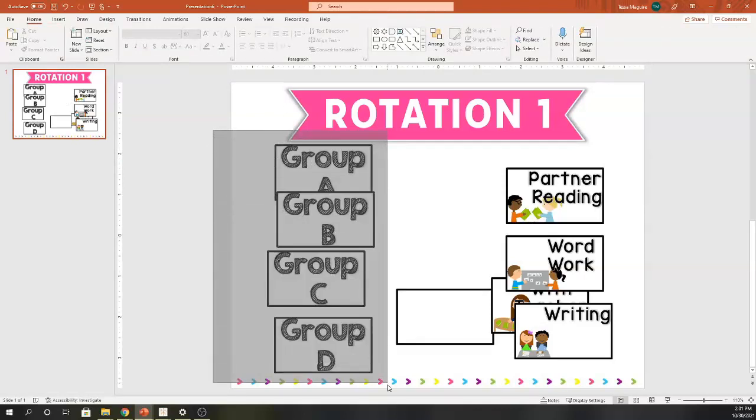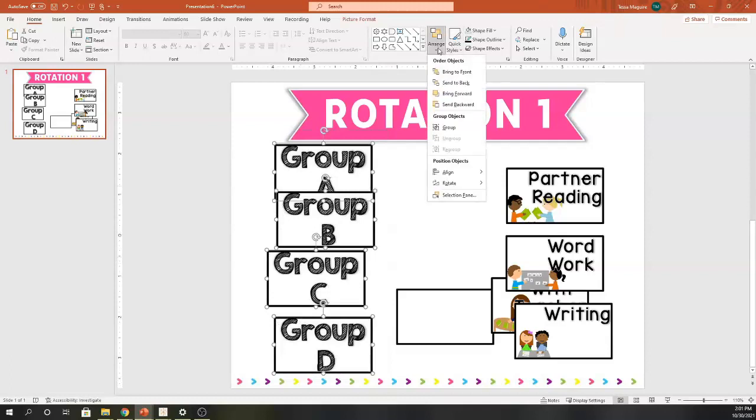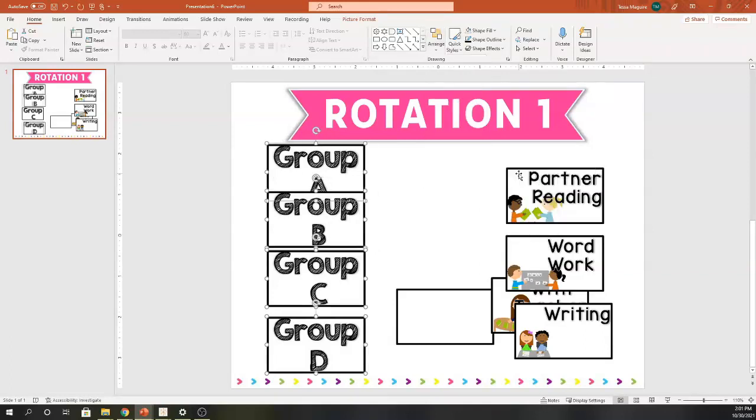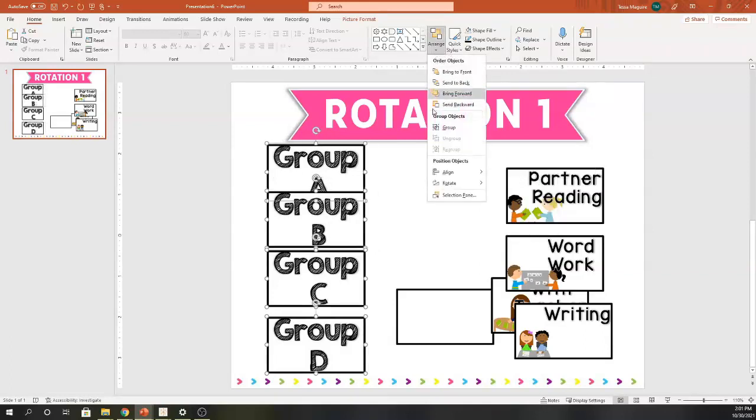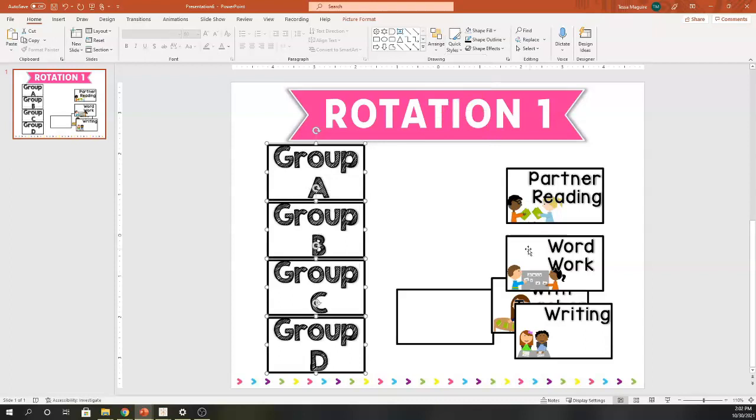I'm going to just kind of move them over, then put group D all the way on the bottom. I'm going to click and drag to select all four of those images in one swoop. I'm going to click arrange, and then PowerPoint has this great tool where I can align them together. I'm going to align them on the left, and then I'm going to go back to that align and distribute vertically.